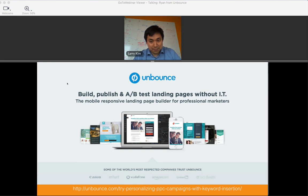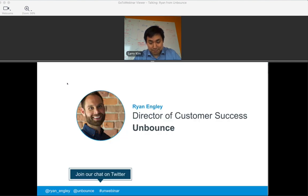Unbounce is here to help you build, publish, and A/B test your landing pages. You can build desktop pages, mobile responsive pages, and we connect with a ton of different tools. We support dynamic keyword insertion, so you can pass keywords in from AdWords to your landing pages to personalize your content. We will be hosting a demo afterwards, so I'd recommend you stick around. If you have to leave early, you'll see the URL at the bottom: unbounce.com/try — personalizing PPC campaigns with keyword insertion.